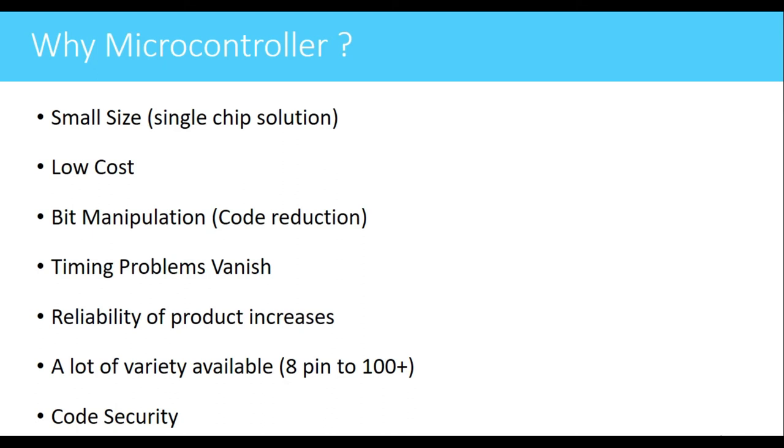If my application is small, I can go for a very simple microcontroller which is just of 8 pins. Then a code security feature is also available for microcontrollers.